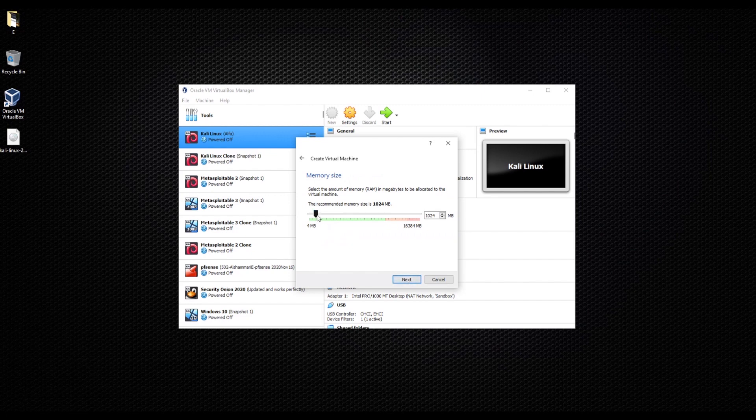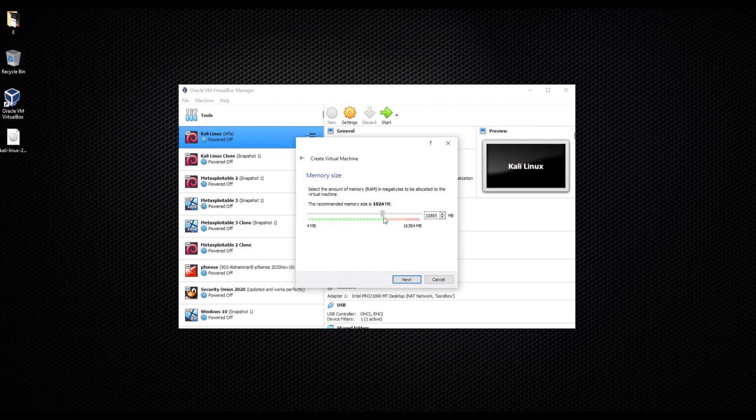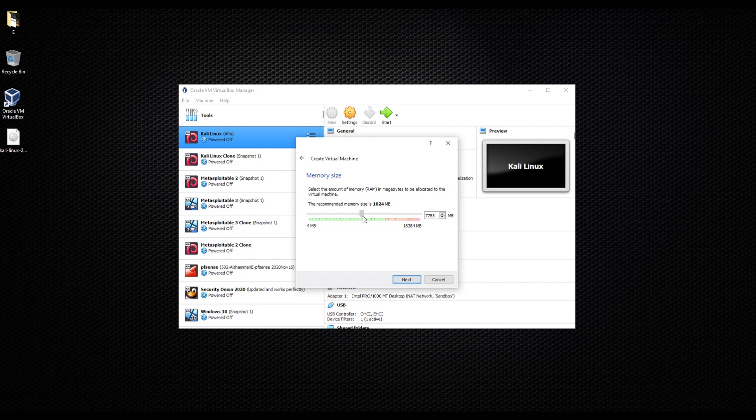We're going to click Next and here you can choose whatever memory size you like. The green means you are still in the safe side, that's the recommended. I'm just going to do this for now because I already have Kali Linux.